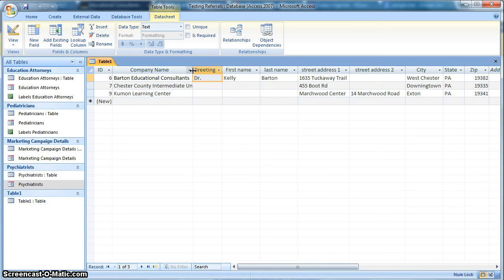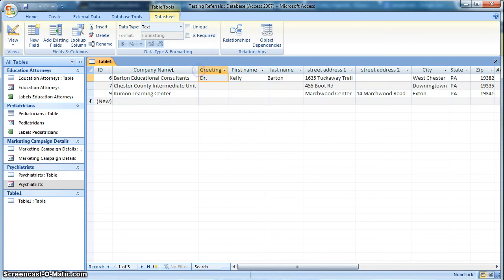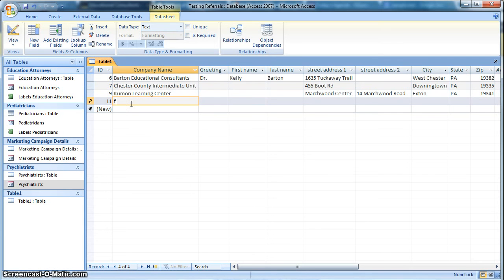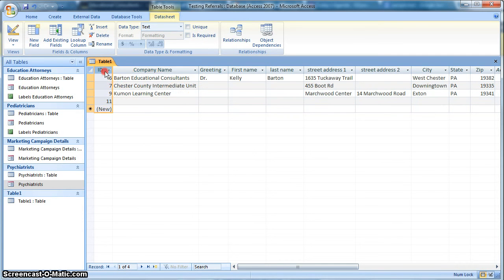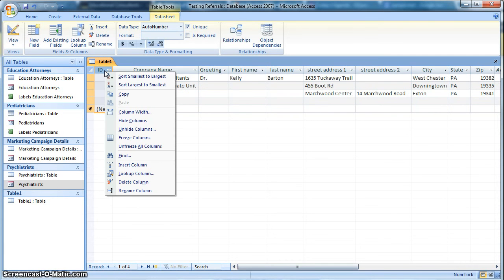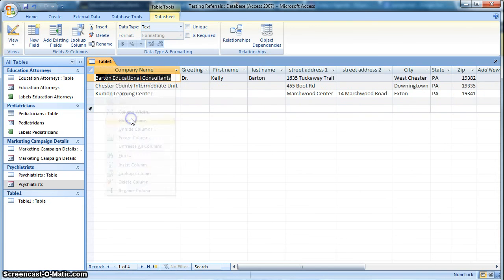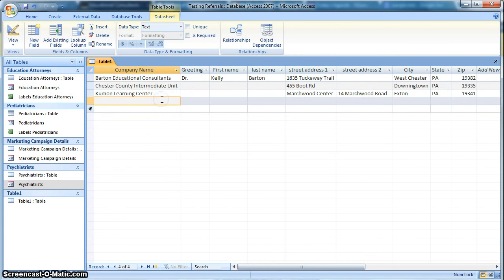And I should mention the ID on the far left here. This is randomly generated by Access. So if I put in a new entry here, you'll see that there's a number that's generated. I did have a 10, but I deleted that. So it'll automatically generate a number associated with it. So don't worry about that. In fact, you could hide that if you wanted to.